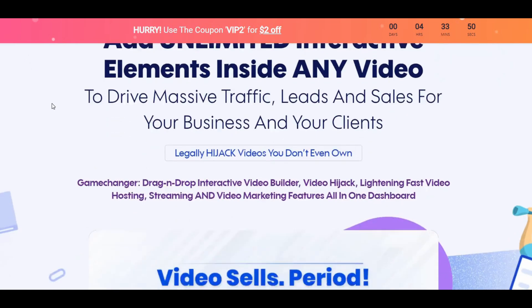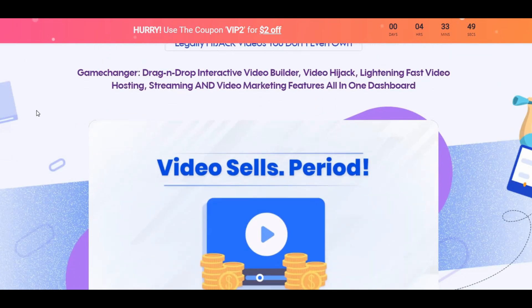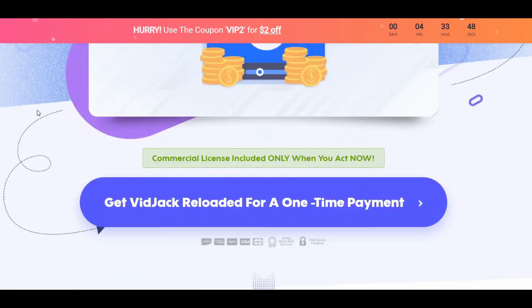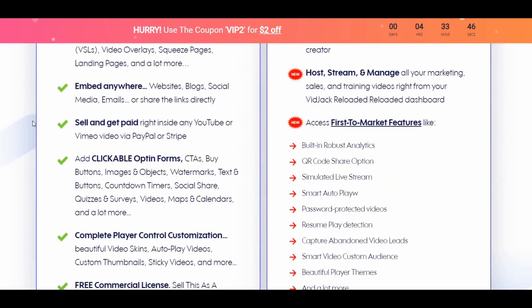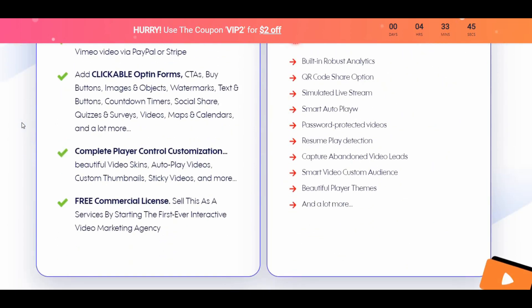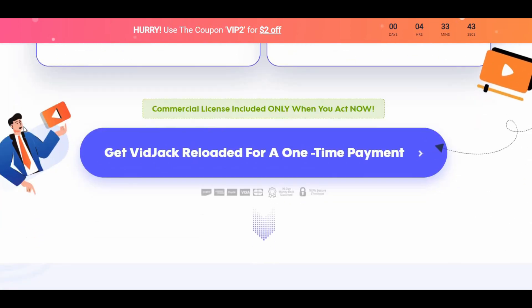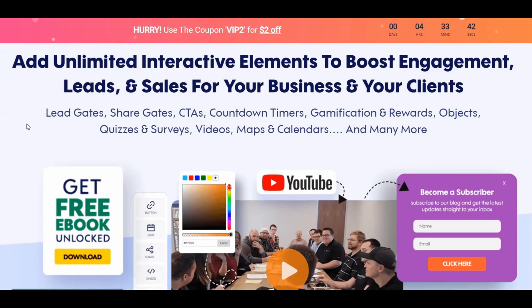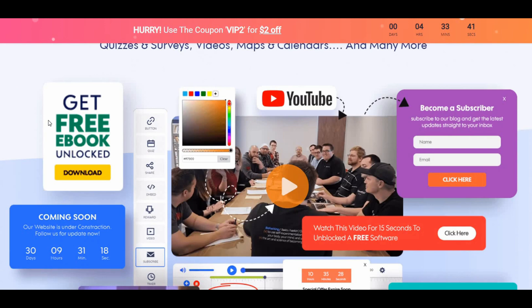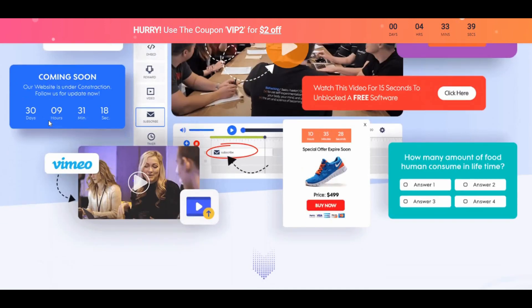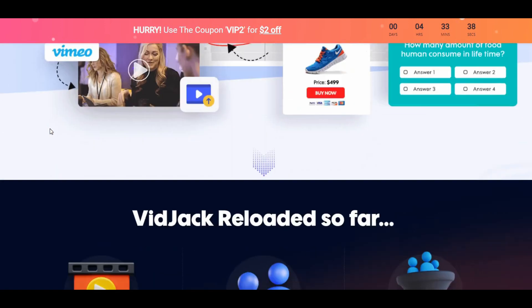Now let's take a look at upsells and pricing. For a limited time you can grab VidJack Reloaded with an early bird discount price. So keep watching and let's pick the best suited options for you before the special offer is gone.